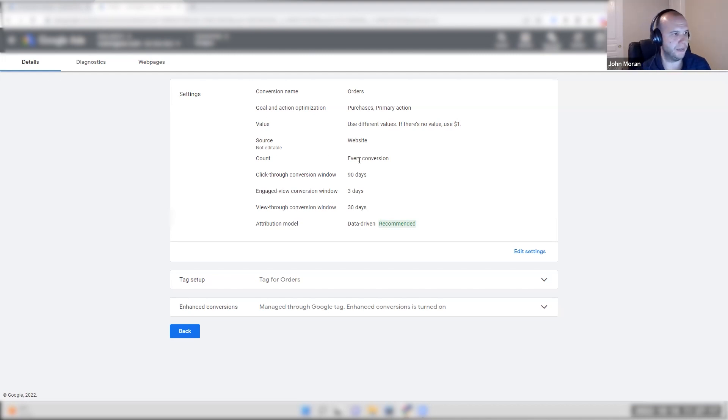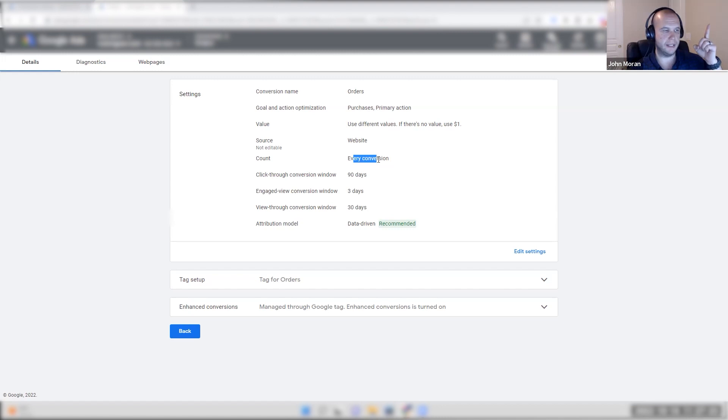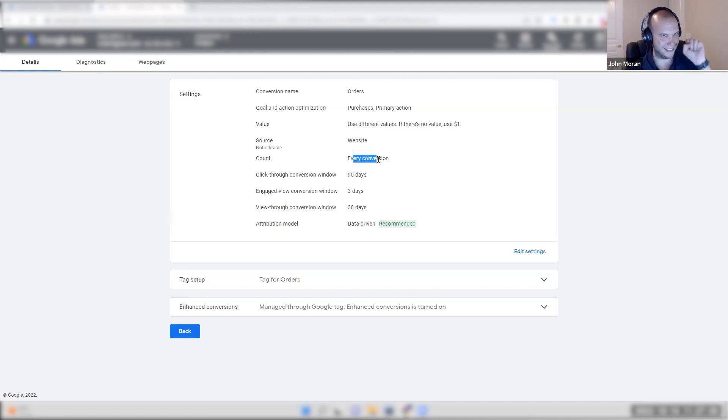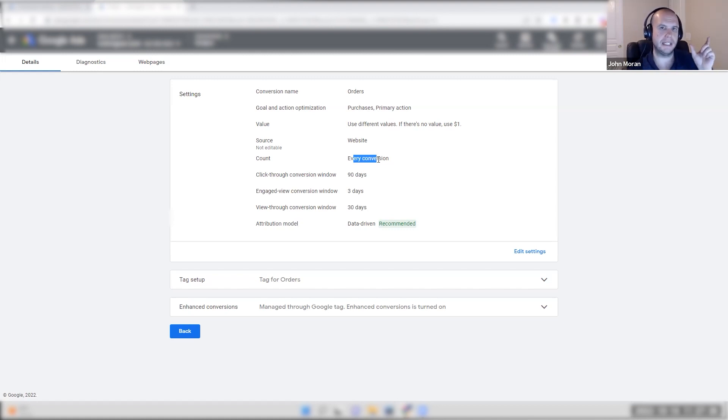If you count this as one, you're going to have an ad click for the first time ever to your website through Google Ads. And that ad click, let's say converts in 90 days. You count that once. They convert twice. You still count it once unless they click on your ad again. So this just denotes the one click to how many times that person can be counted as a conversion for the next 90 days.